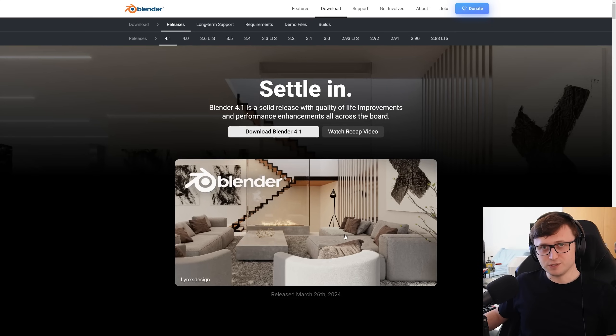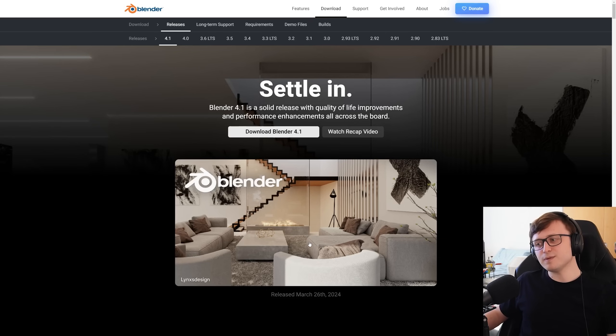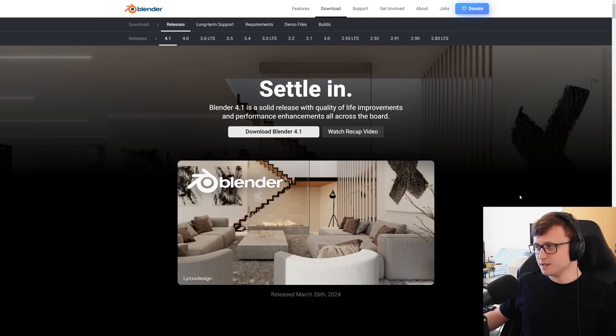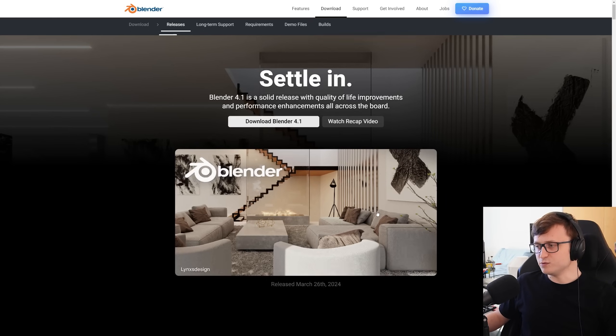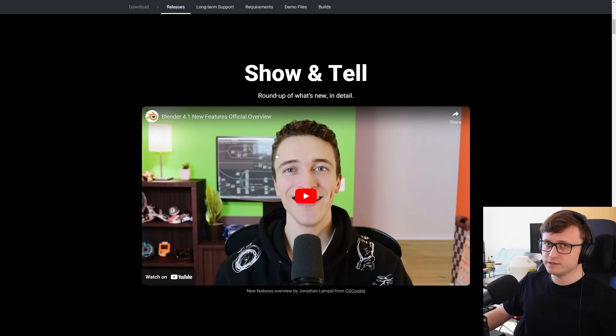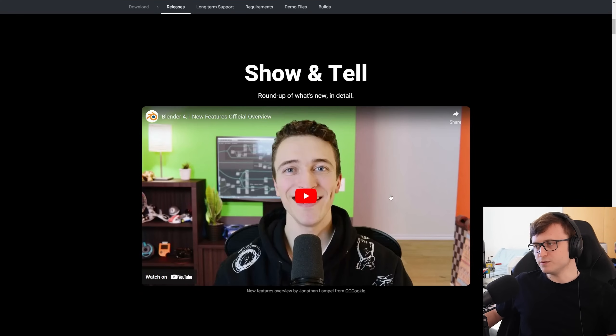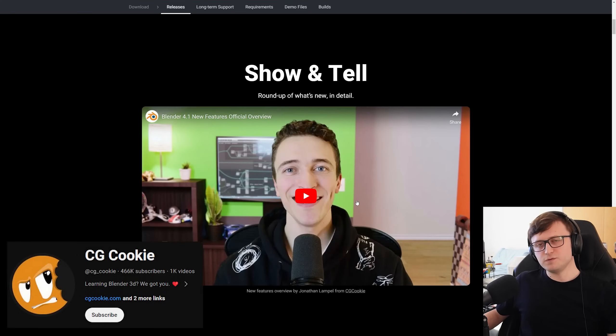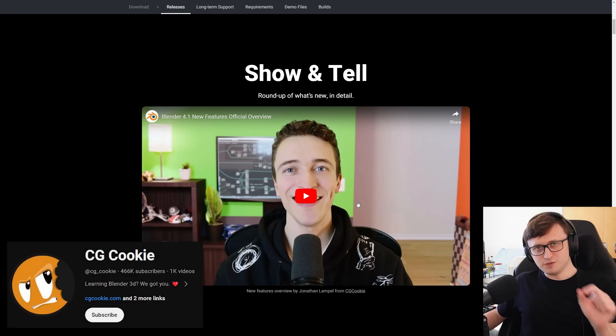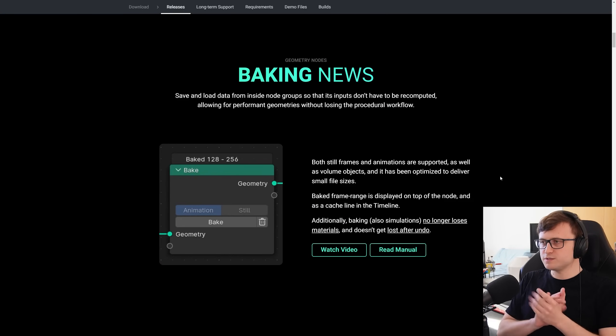And the splash screen for this version is a lovely interior visualization piece by Lynx Design. It's a lovely render, and it signals some kinds of things that I want to make with Blender in the near future. And of course, Blender does also provide their own feature breakdown video, this one hosted by Jonathan Lampel from the CGCookie team. Definitely worth giving a watch if you want some visual demonstrations of the new features as well.